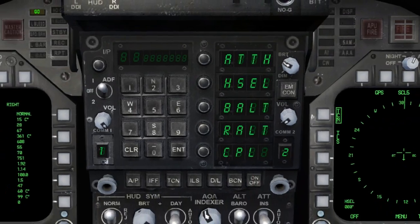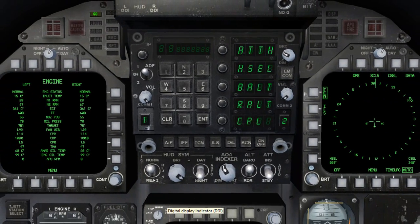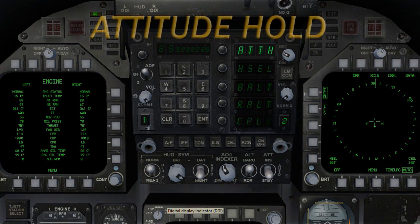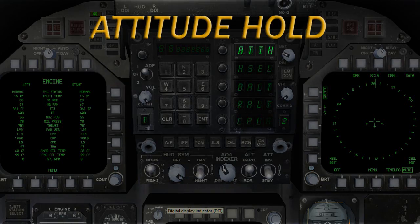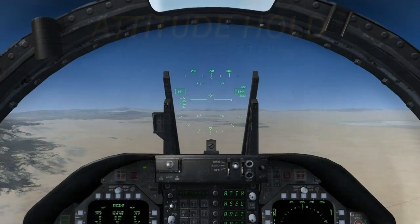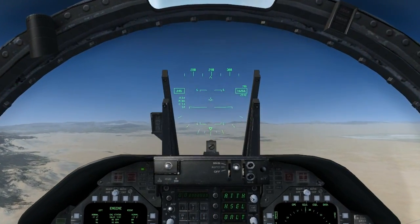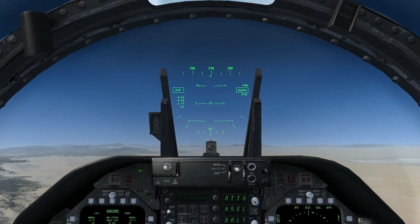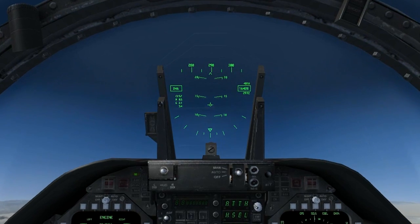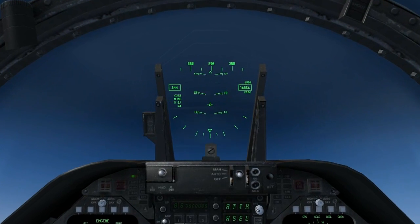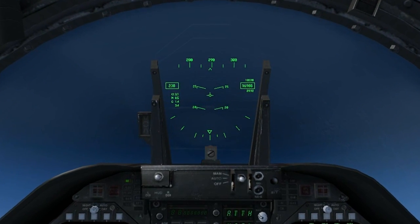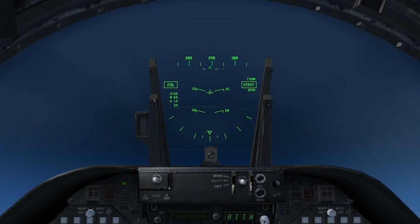First on the list is the ATTH mode, which is short for Attitude Hold. With this mode selected, the aircraft will remain at the nose-high or nose-low attitude that was present during the time of activation. This mode is useful for lengthy climbs or descents.